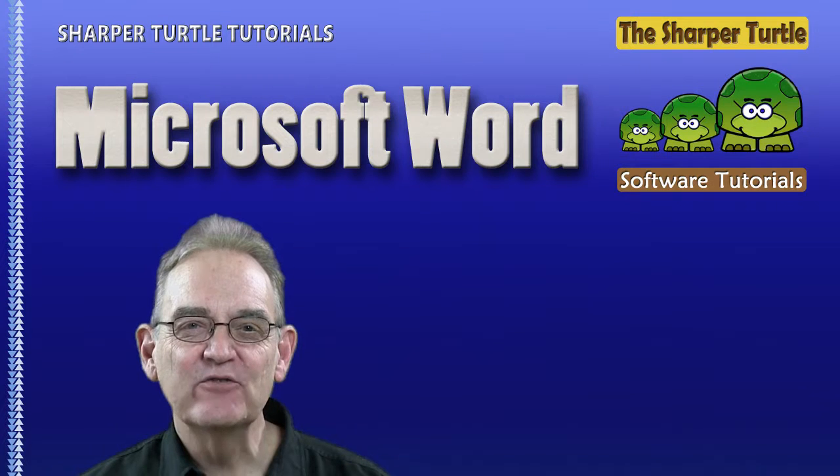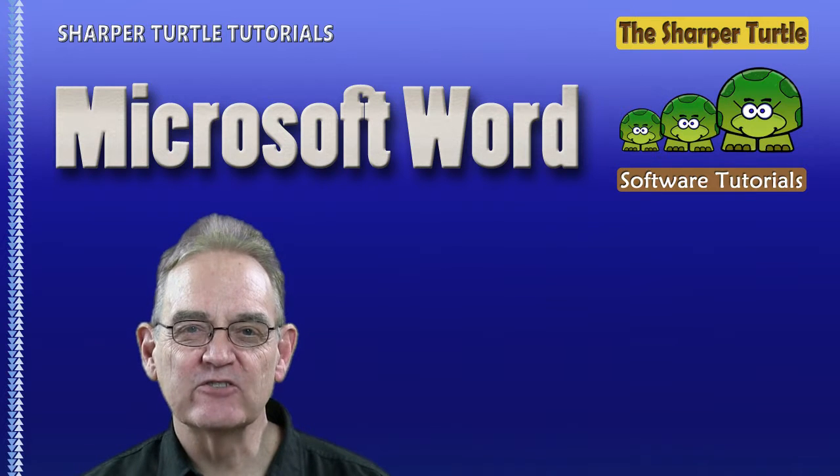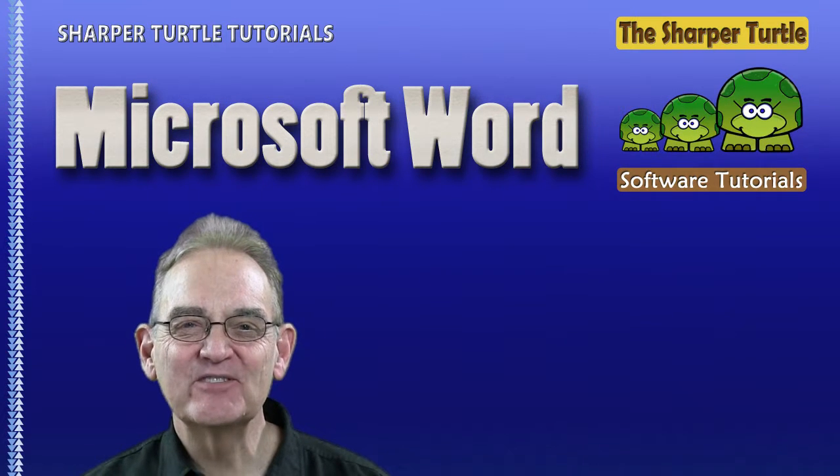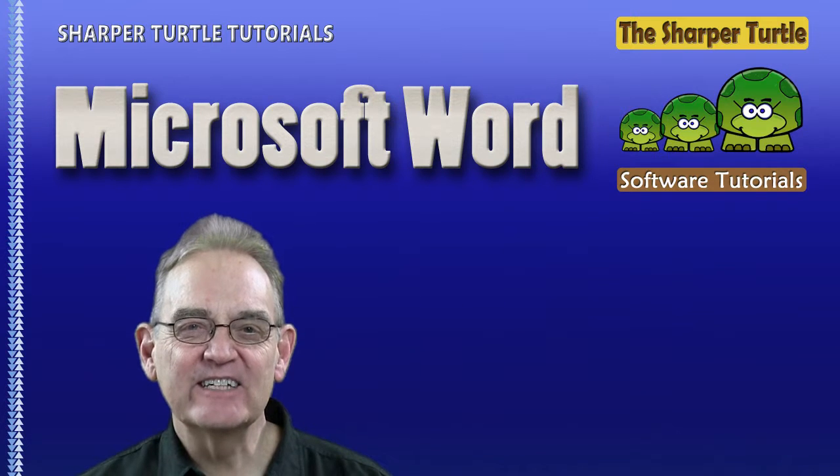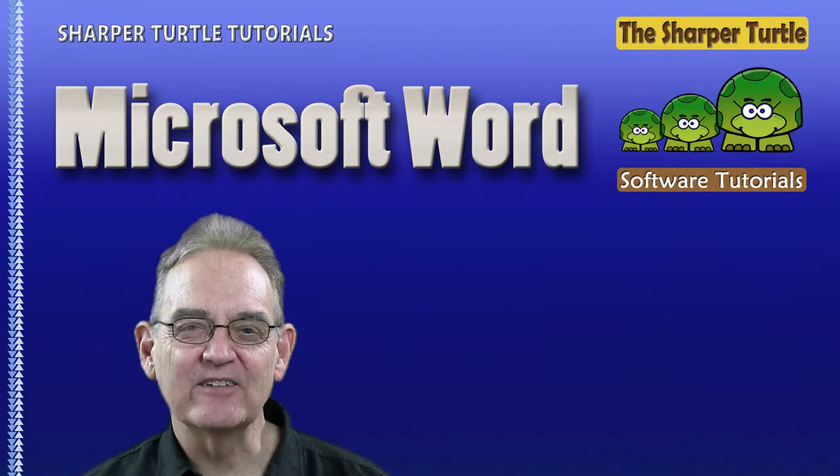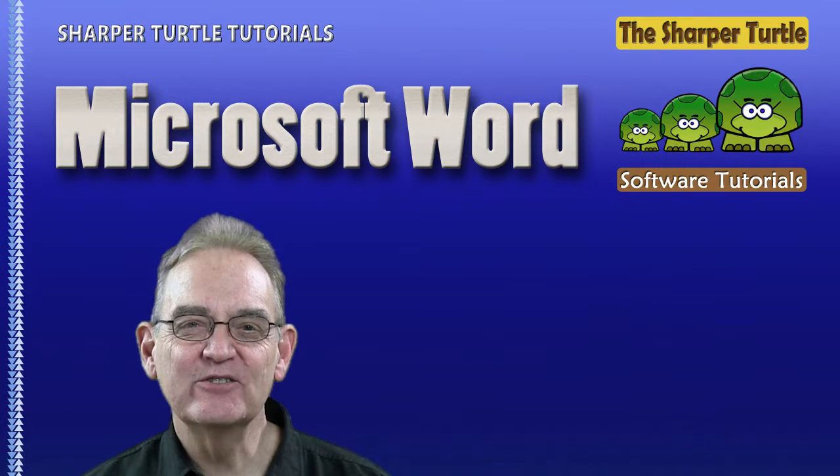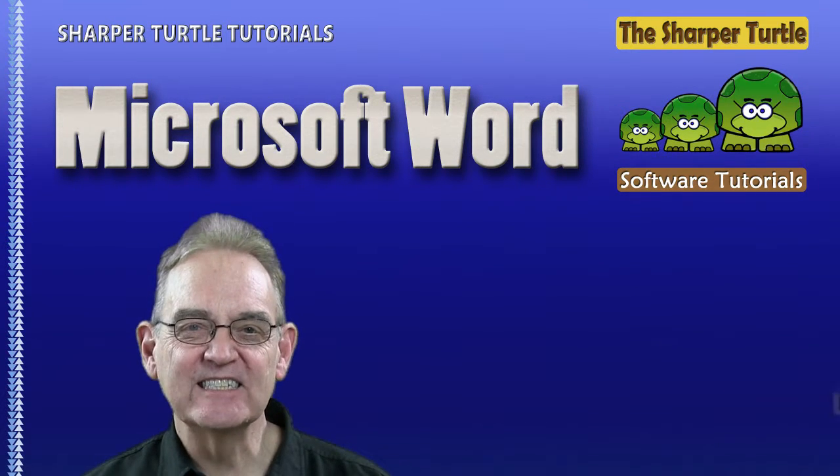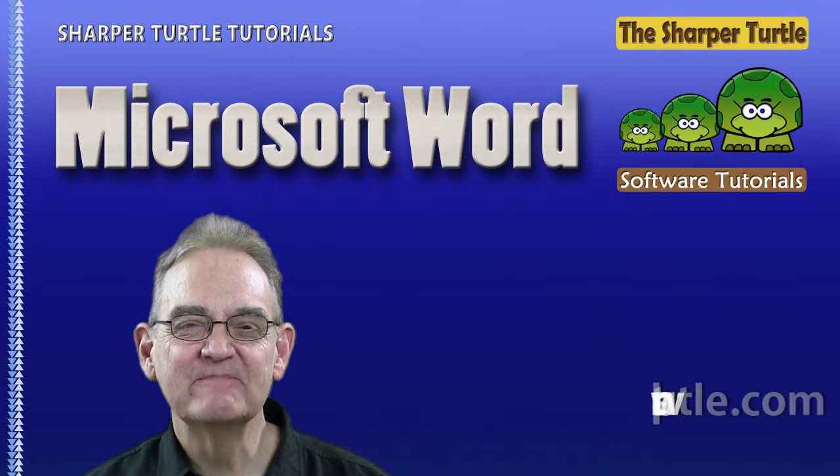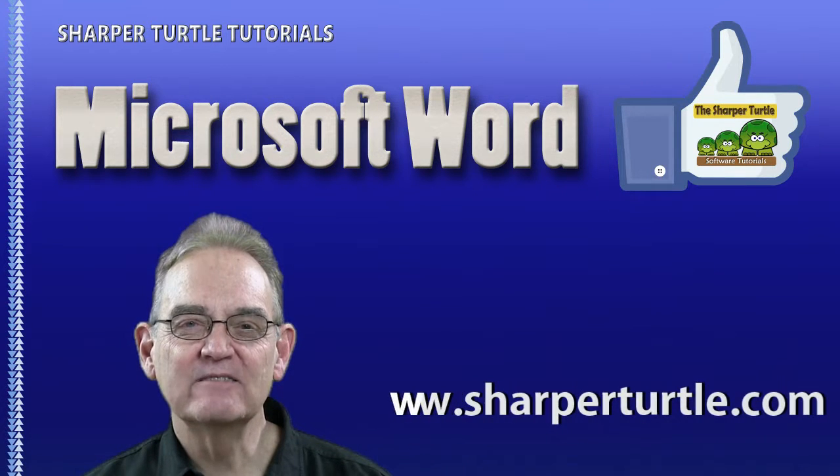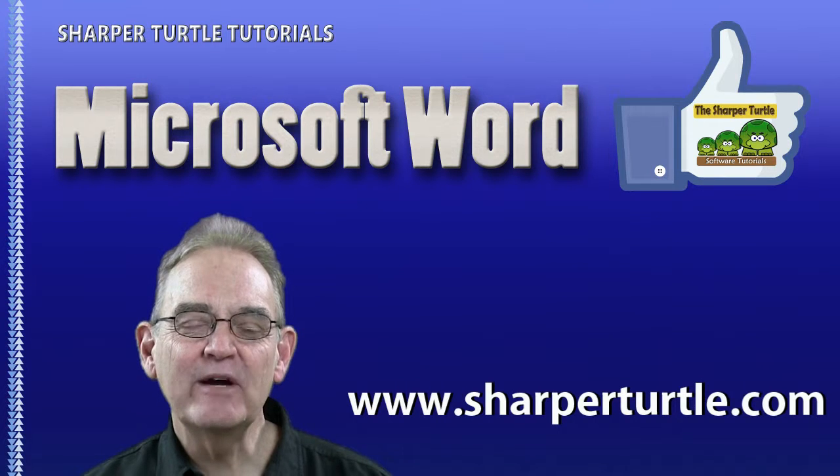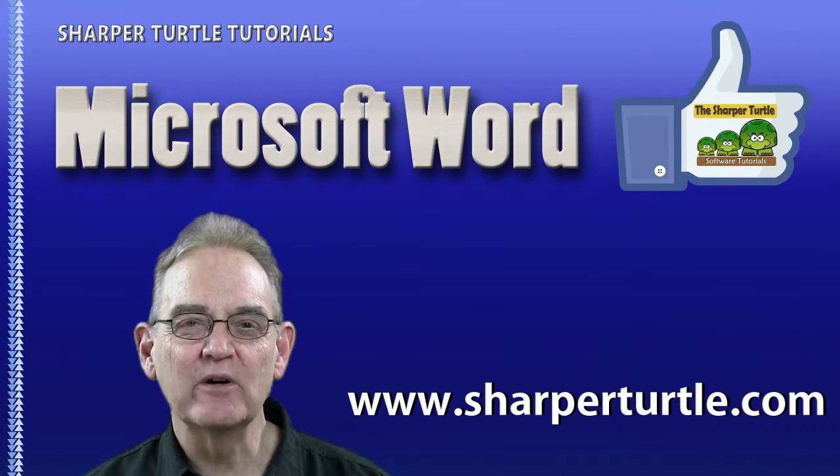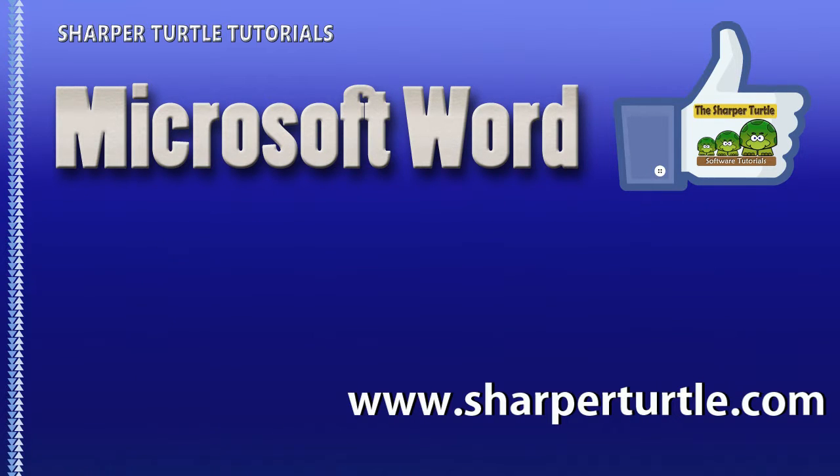Thank you for following along with us as we explore the draw features of Microsoft Word. I'm Jim from the Sharper Turtle. If you find the lesson useful, we'd like to suggest that you like us, and we'd like to invite you to subscribe to our YouTube channel so that you can receive new lessons as we develop them for you. Also, don't forget to check out our website, SharperTurtle.com, where we have all our lessons categorized in an easy fashion for you to find the ones you're looking for. Thank you so much.